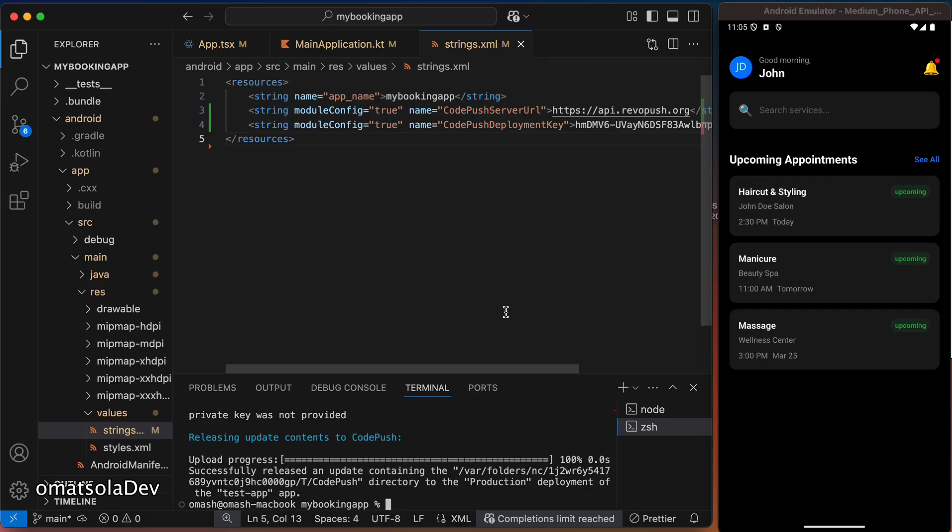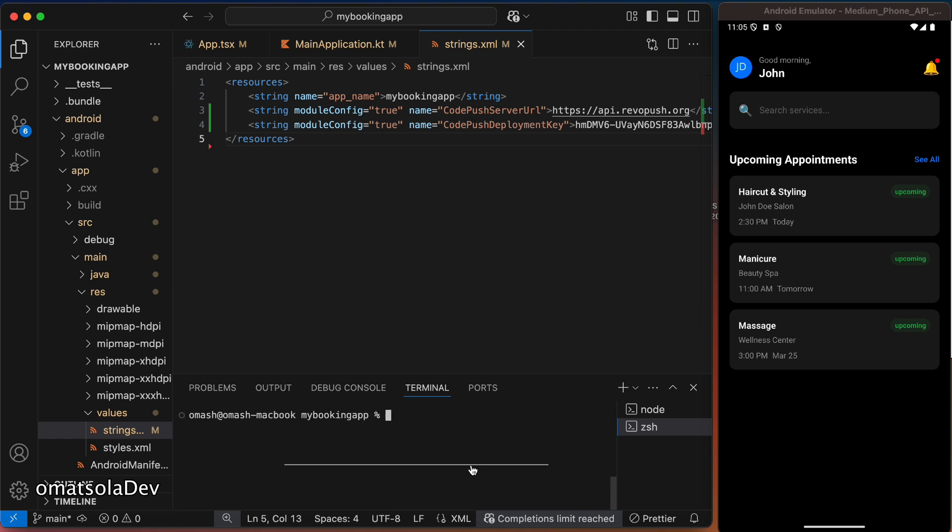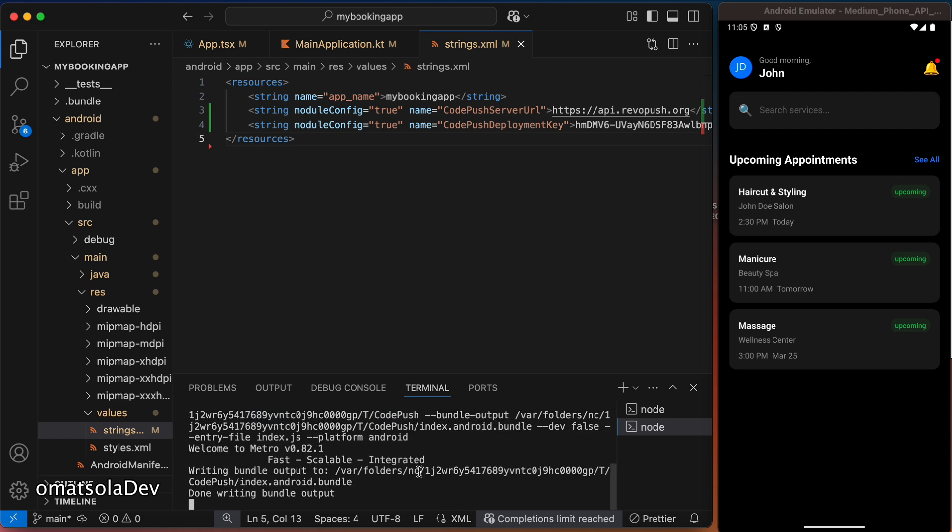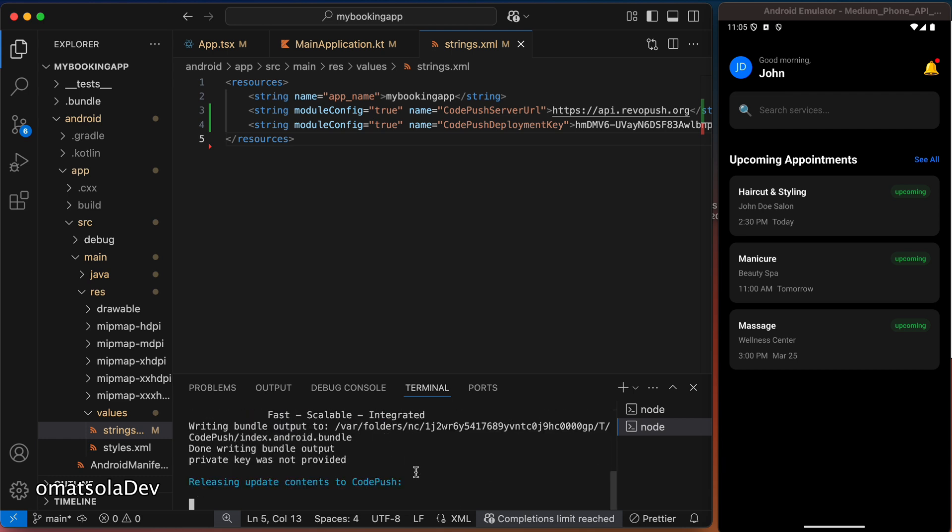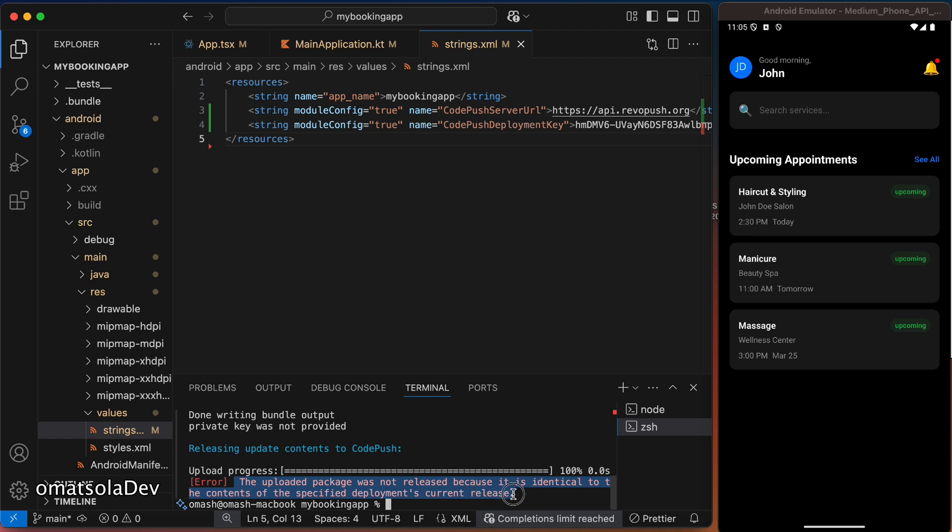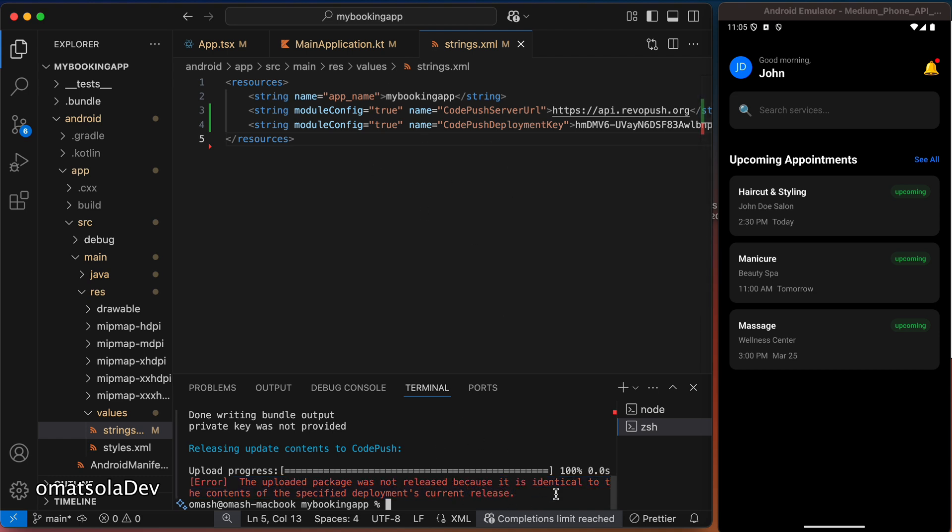Now, with all what we have just done, we have been able to set up RevoPush and integrate it into our React Native app. And anytime we release an update, we can just do the production deployment right from our terminal here. And if we didn't have any updates and we just do it the same way, then it's going to tell us that there was no update since the last deployment. You can see it says the uploaded package was not released because it is identical to the contents of the specified deployment current release.